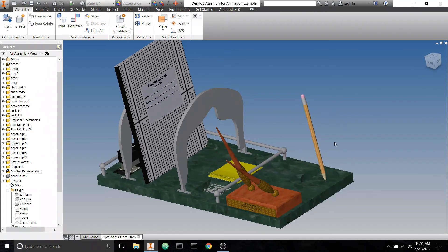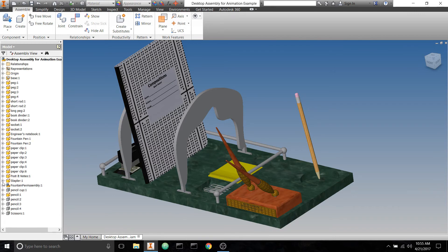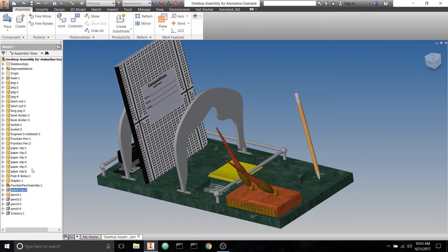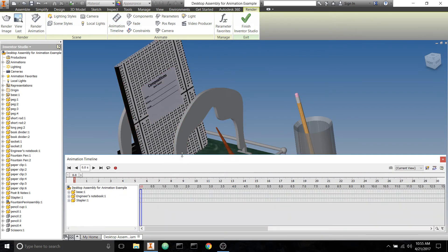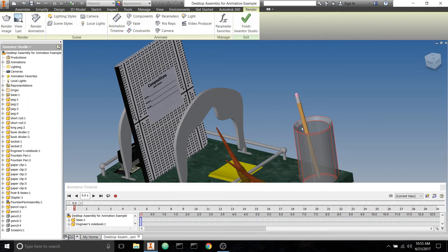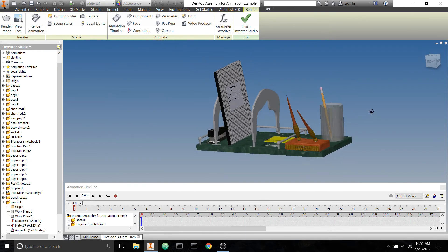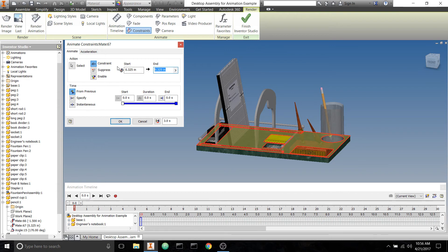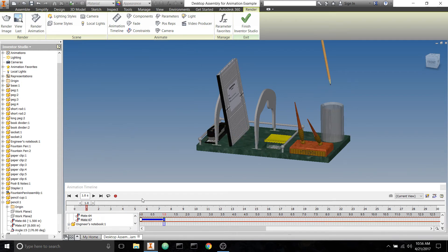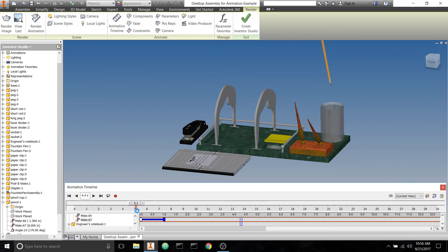Now we have enough constraints for the pencil — it still moves sideways but that's fine since we don't need to control it in that direction. Turn the pencil cup back on to make sure it clears it, and bring up the timeline. For the pencil we need to animate it going up first — unlike the book which just comes forward. We'll animate the constraint holding it to the ground, going from 0.325 up to about 8, and position it where we want it in the timeline.